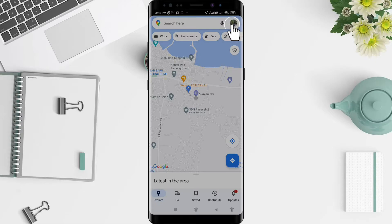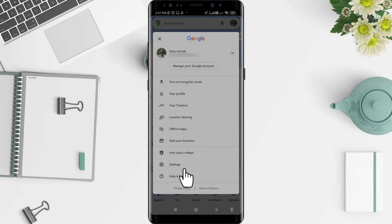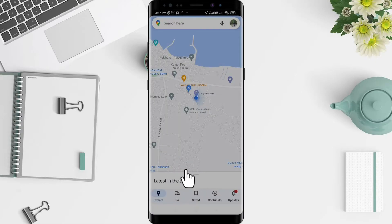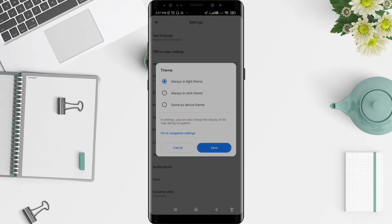Let's look at the settings. For the next step, you can go to the Theme option. Click on Theme, and you can select 'Always in dark theme' if you want.